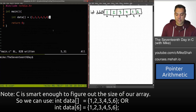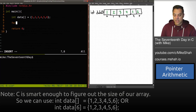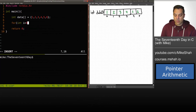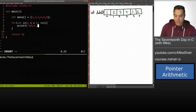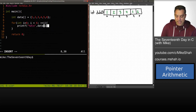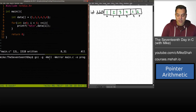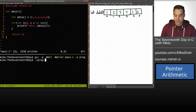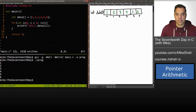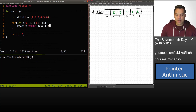Just to make sure this works, let's print it out. I'll write a for loop: i equals zero, i less than six, plus-plus i, and do a printf to print out data at its index. We'll compile this, check for warnings, treat those as errors, and compile with debugging symbols. As you can see, this is working just fine.